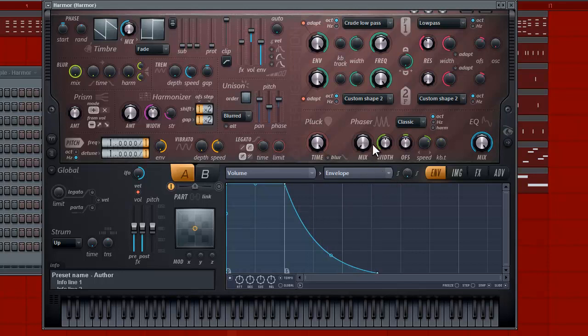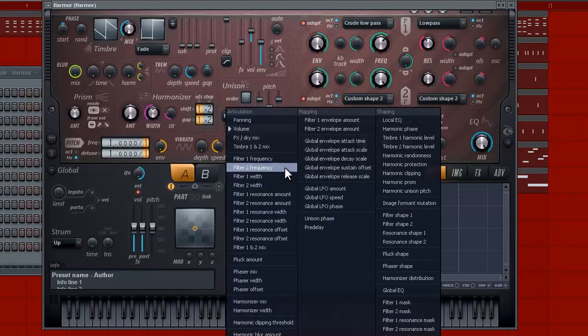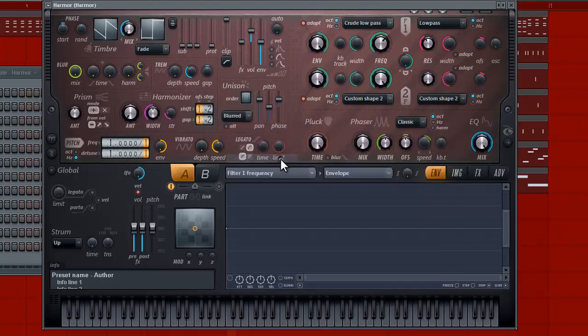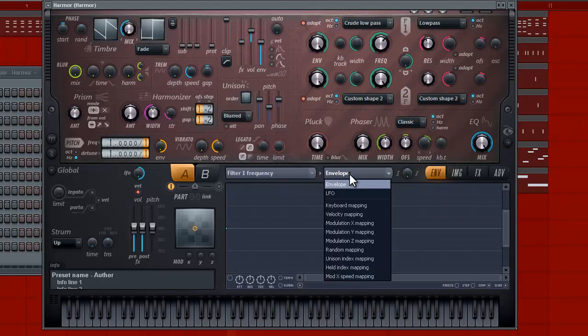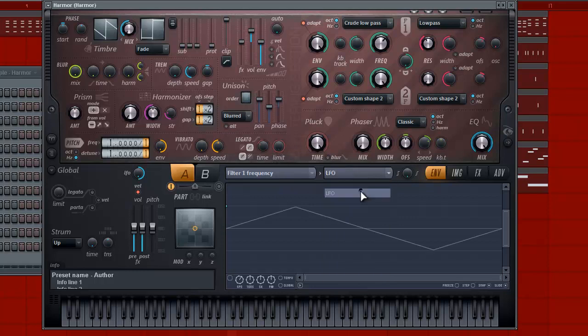Now, let's see, we have to mess around with this to make sure it fluctuates. So, let's go under here, go under filter one frequency, and then over here, let's go to the LFO. Here we go, and let's enable it.